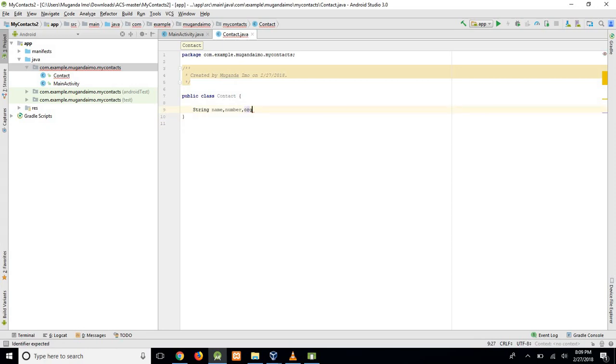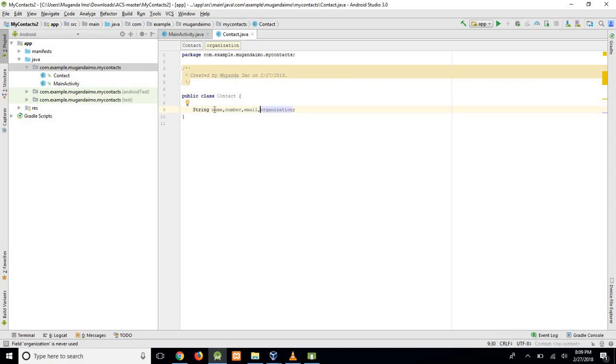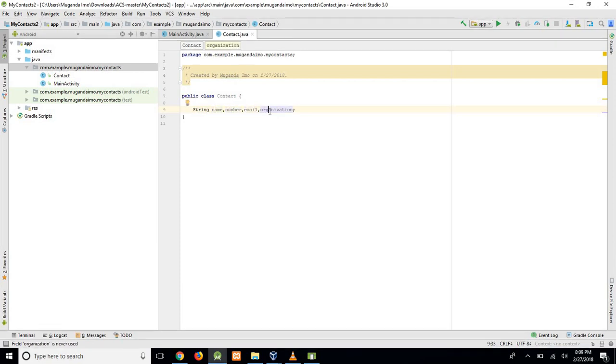Then let's have organization. And finally, email. In fact, I will terminate there and put email first. So name, number, email, and organization. That's what we want to store in each contact.